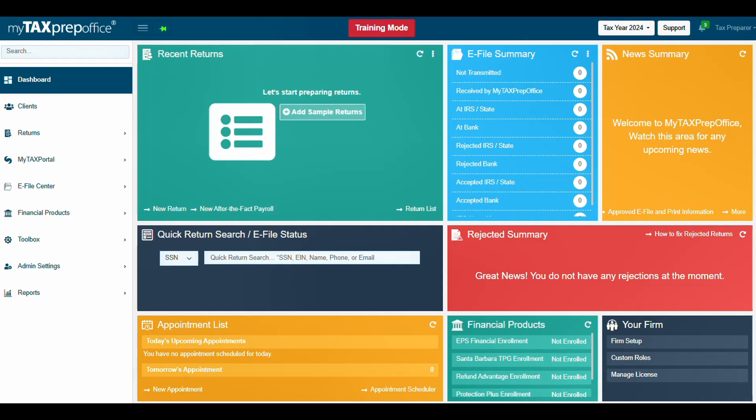Welcome to MyTaxPrepOffice. In this video, you will learn how to complete the Tax Year 2025 Santa Barbara TPG ERO Enrollment Application. Let's get started.